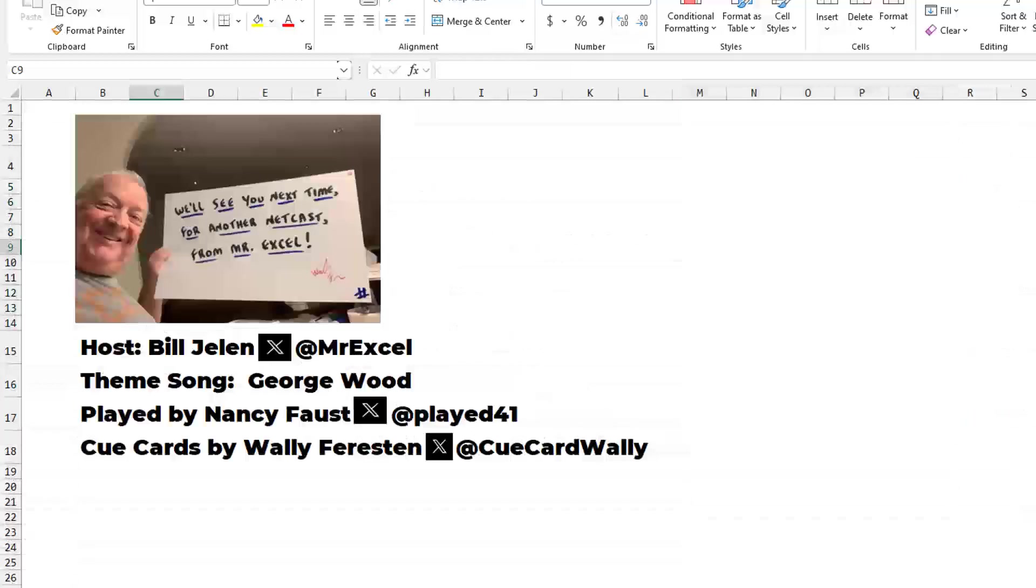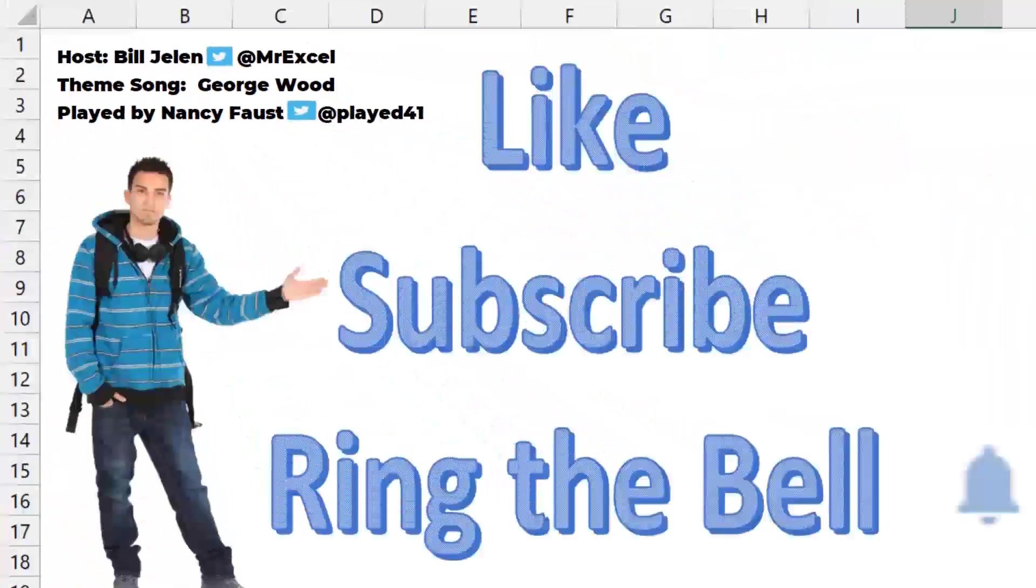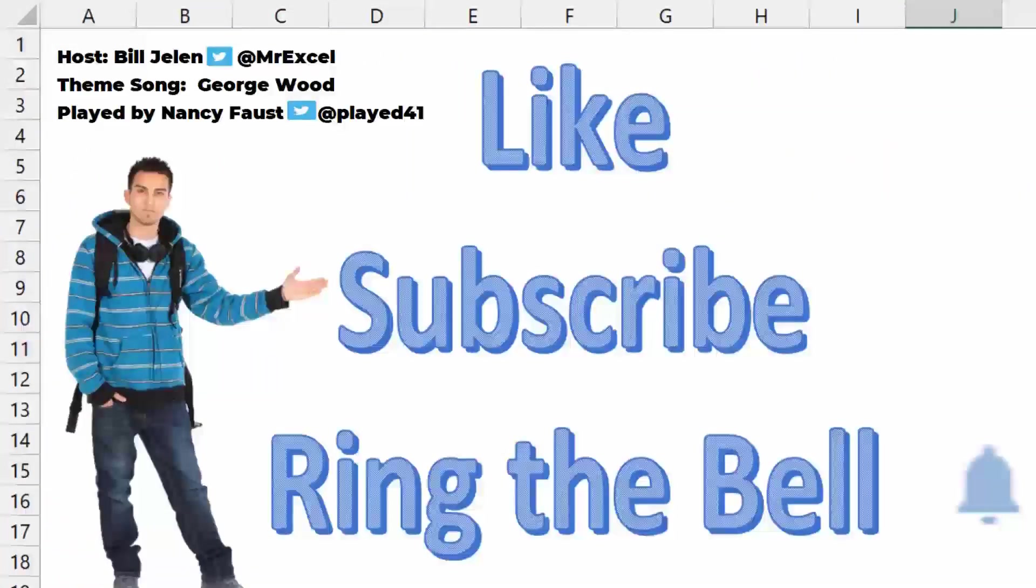Well, I want to thank you for stopping by. We'll see you next time for another netcast from MrExcel. If you like these videos, please down below, like, subscribe, and ring the bell. Feel free to post any questions or comments down in the comments below.